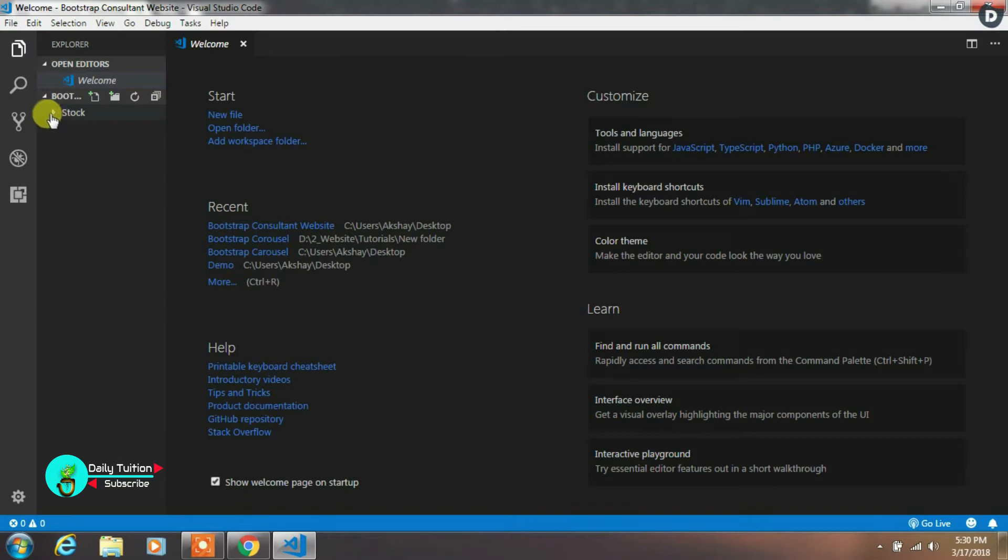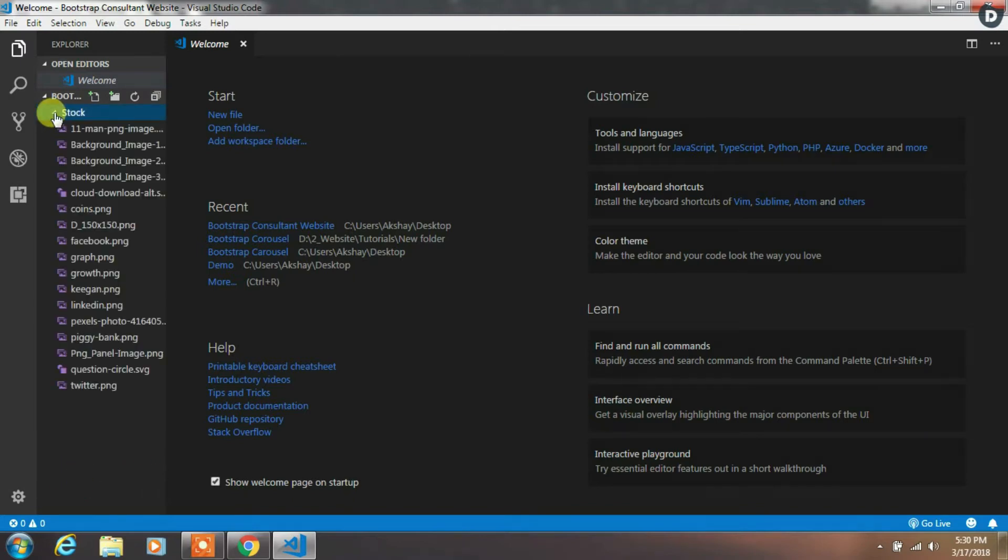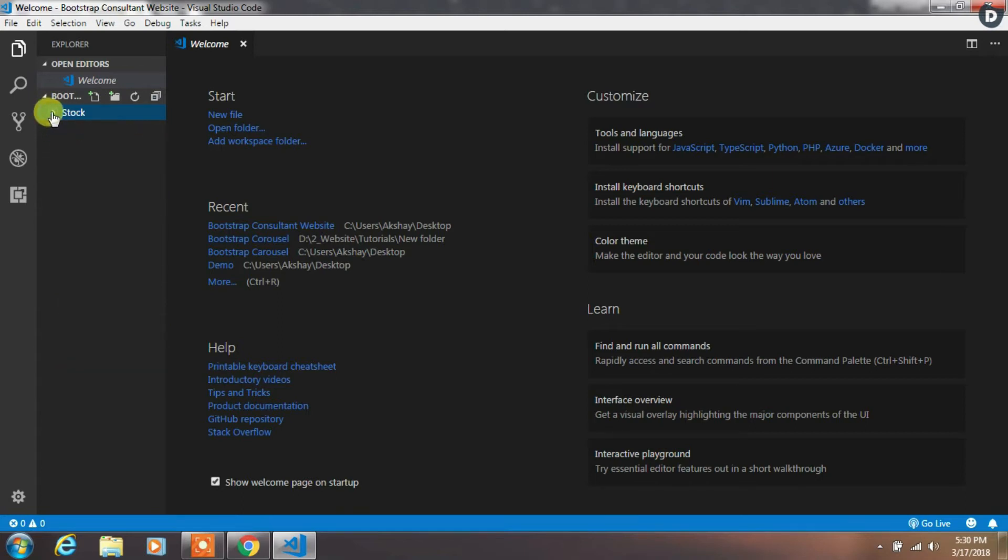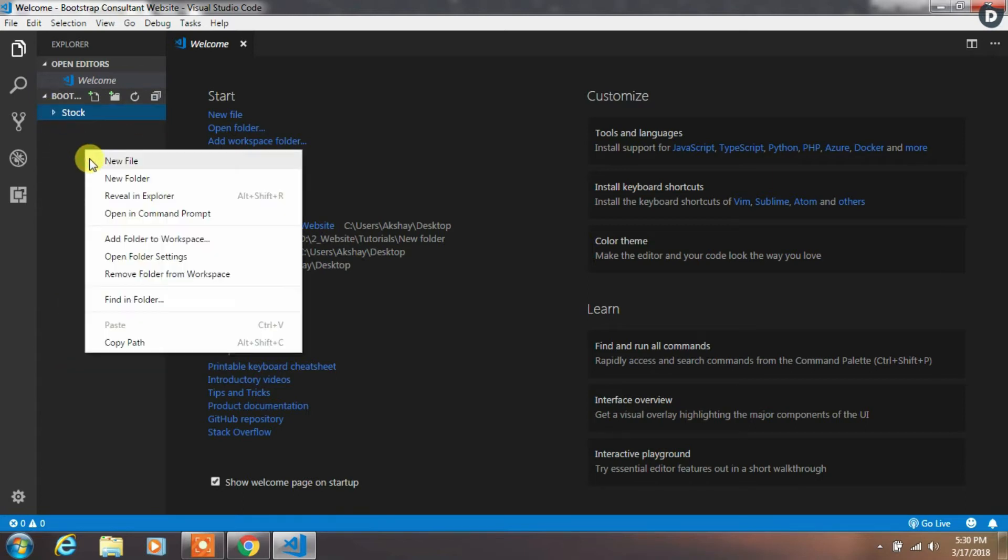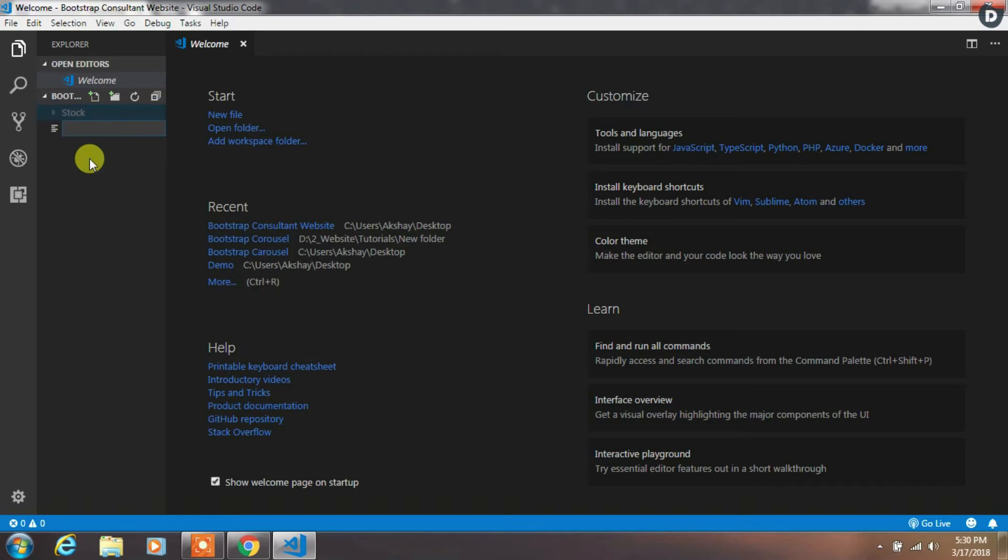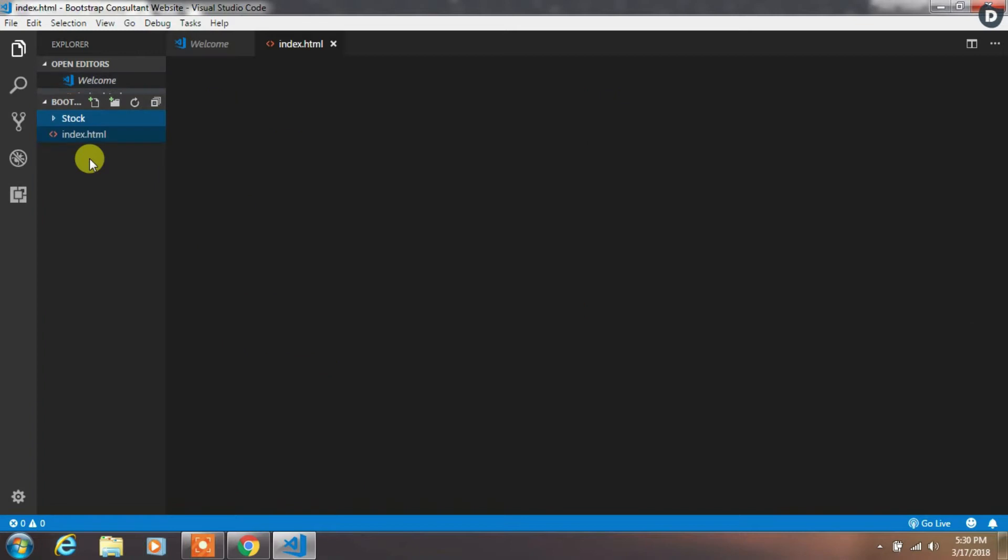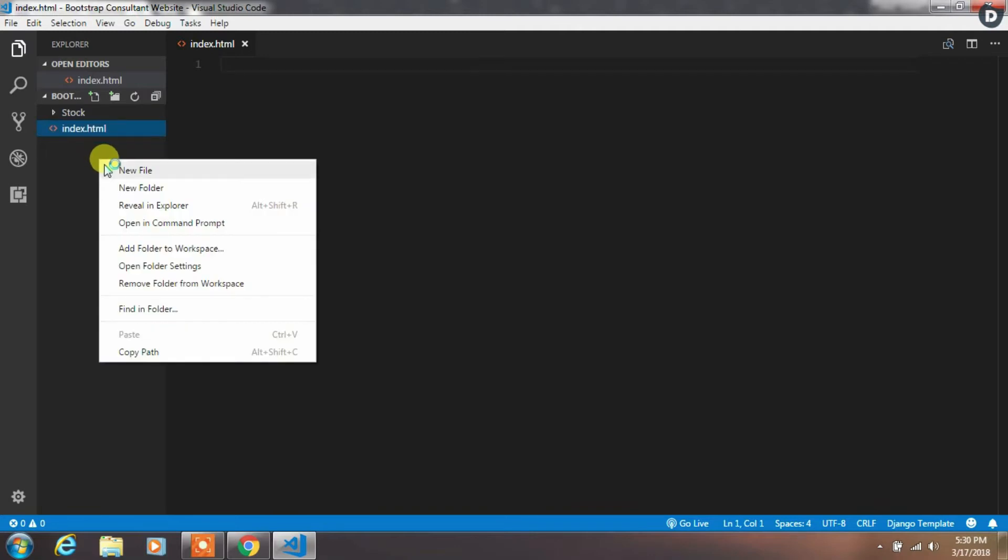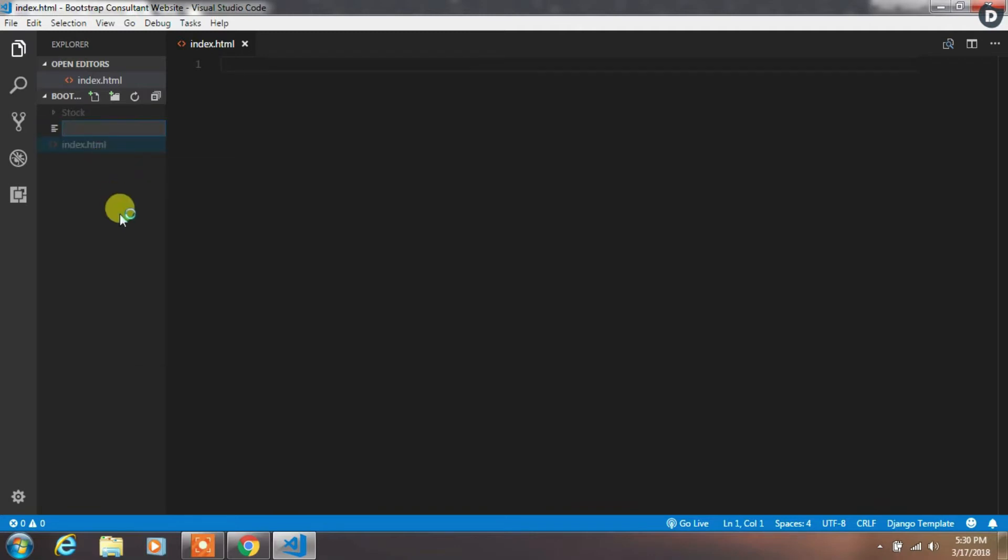We are using Visual Studio Code text editor. We had created a folder and opened it in the Visual Code editor. In that folder, we created a stock folder and inserted some images which we are using in this tutorial series. You can download all these images from the description of the video. Create a new file index.html and style.css in the root folder.